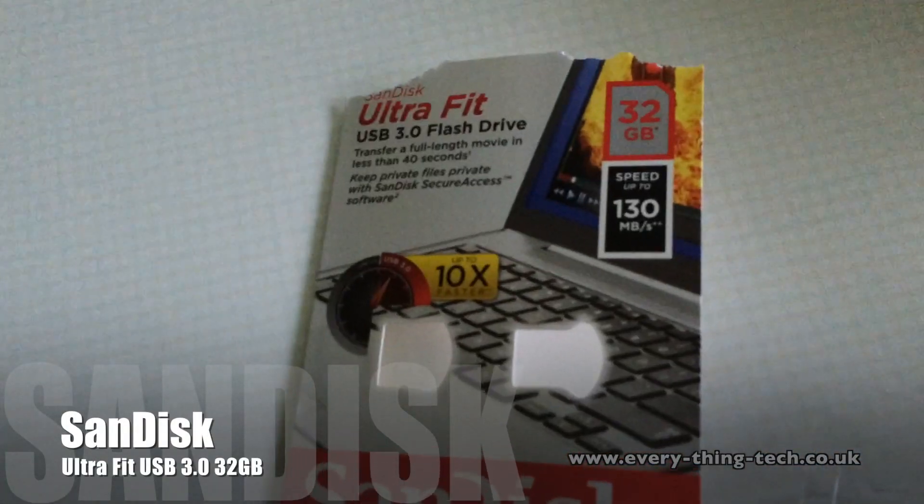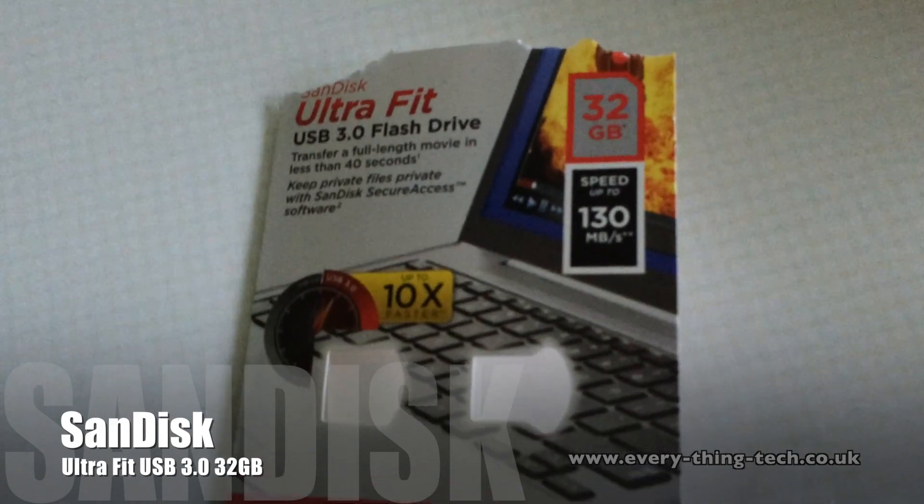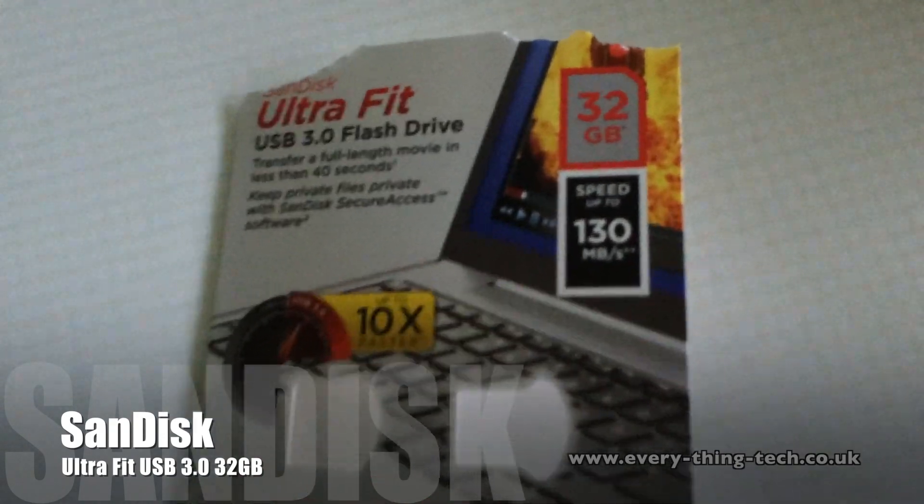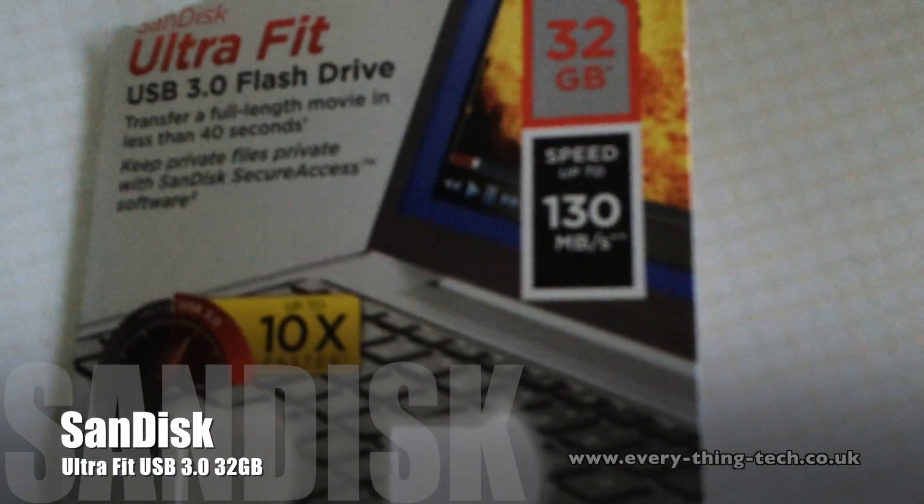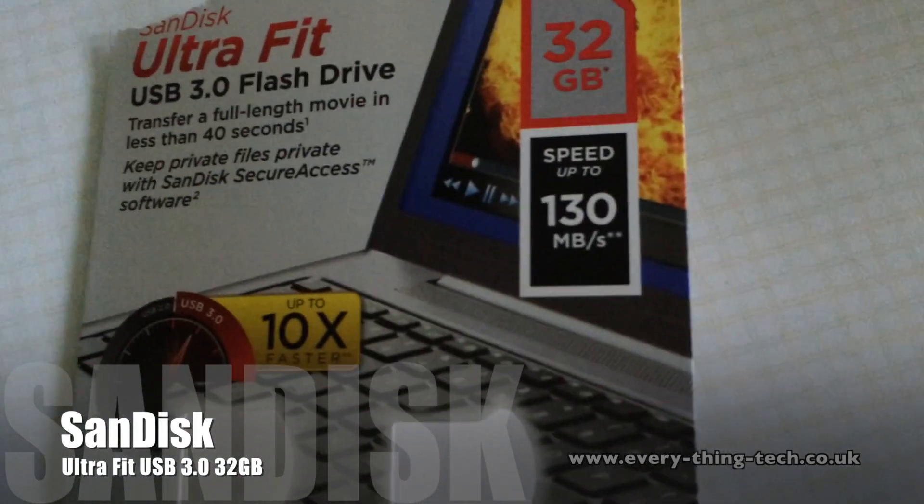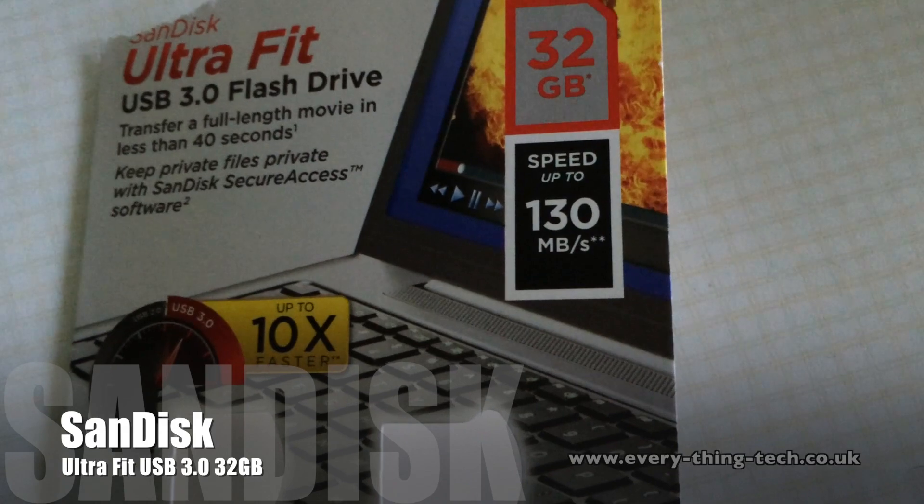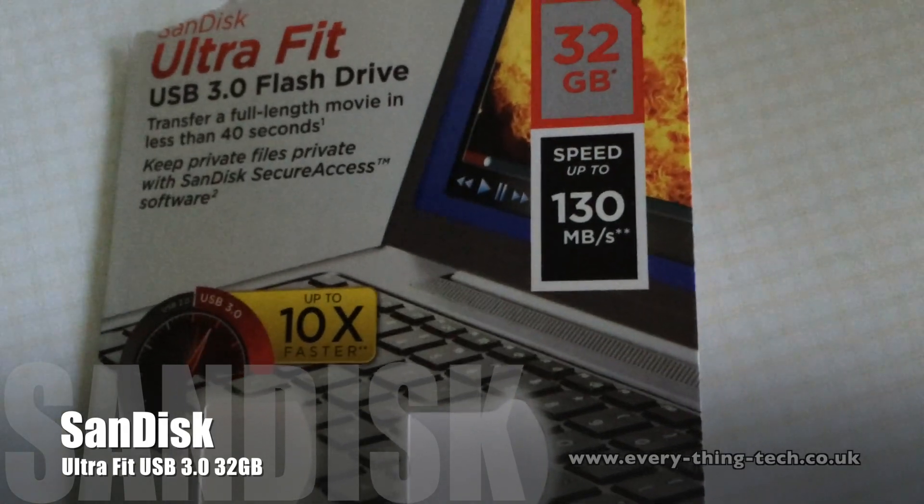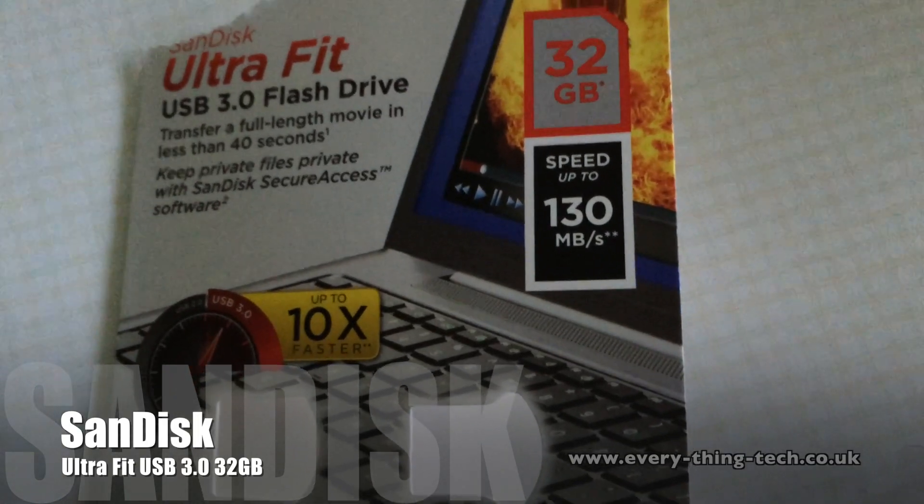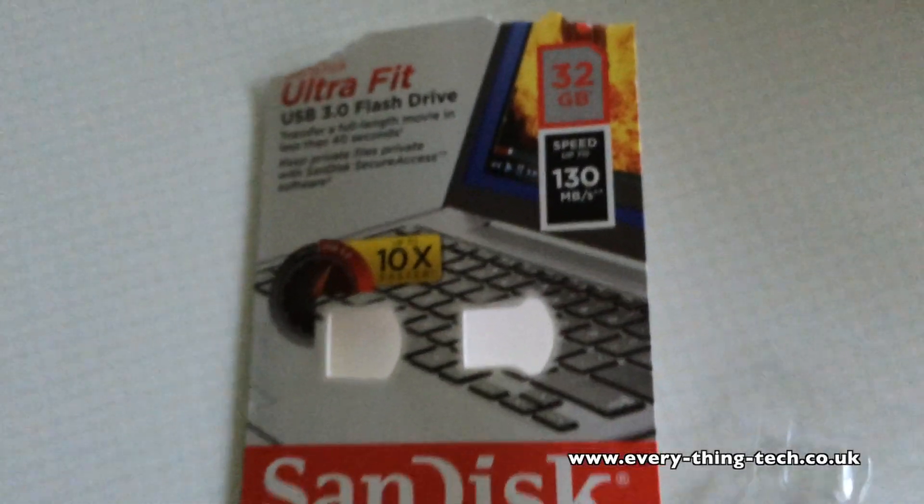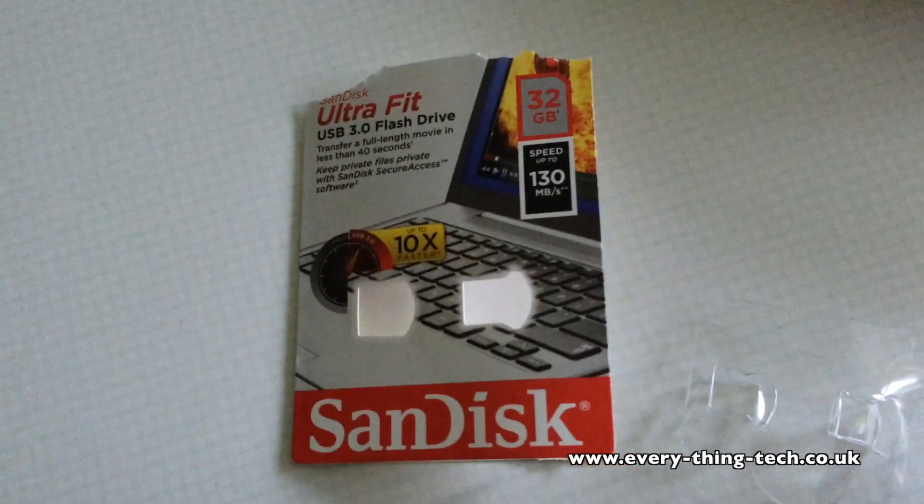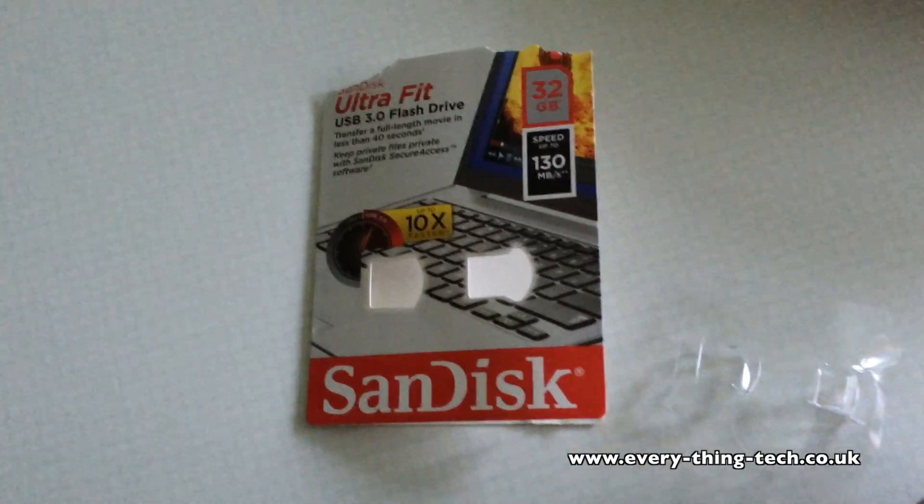I got the 32GB one. It claims to have 130 megabytes per second on the read speed. On the write speed, I reckon it will be about 35 to 40.